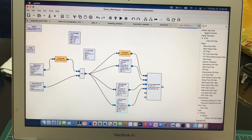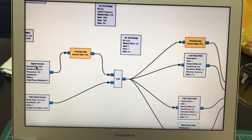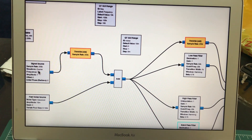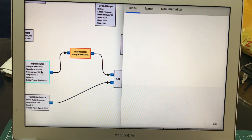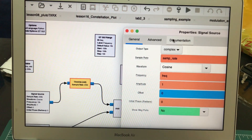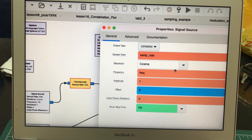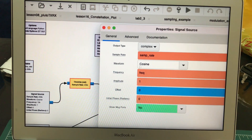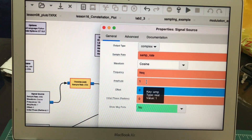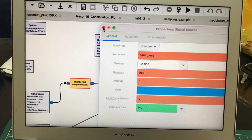We have a signal source, as you can clearly see. That signal source is generating a cosine signal. I can double-click on it to look at the properties — it is complex. I'm choosing it to be complex; it's a cosine waveform. In terms of frequency, I'm using a variable or a GUI slider called 'frequency' in which I have defined the frequency.